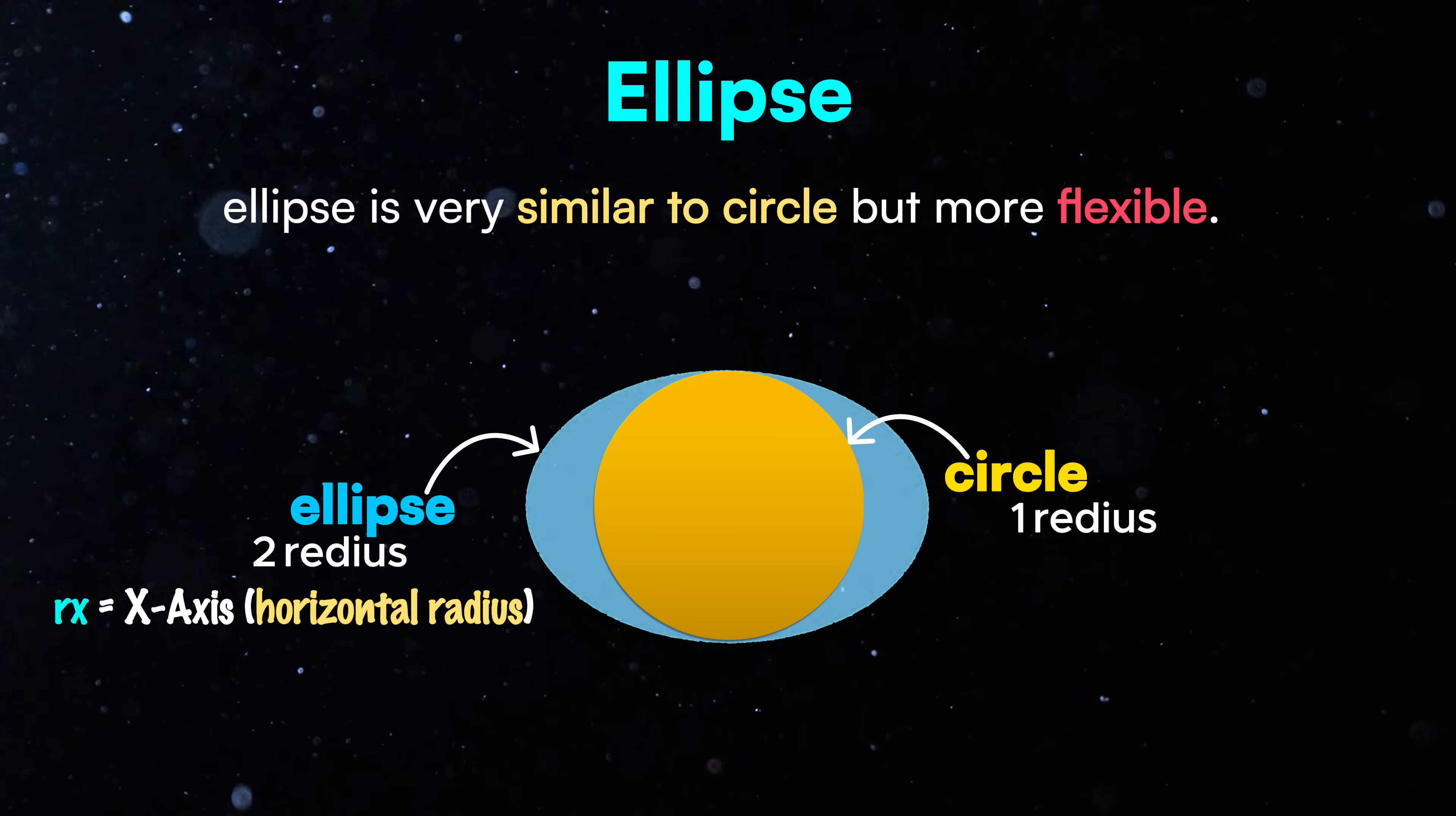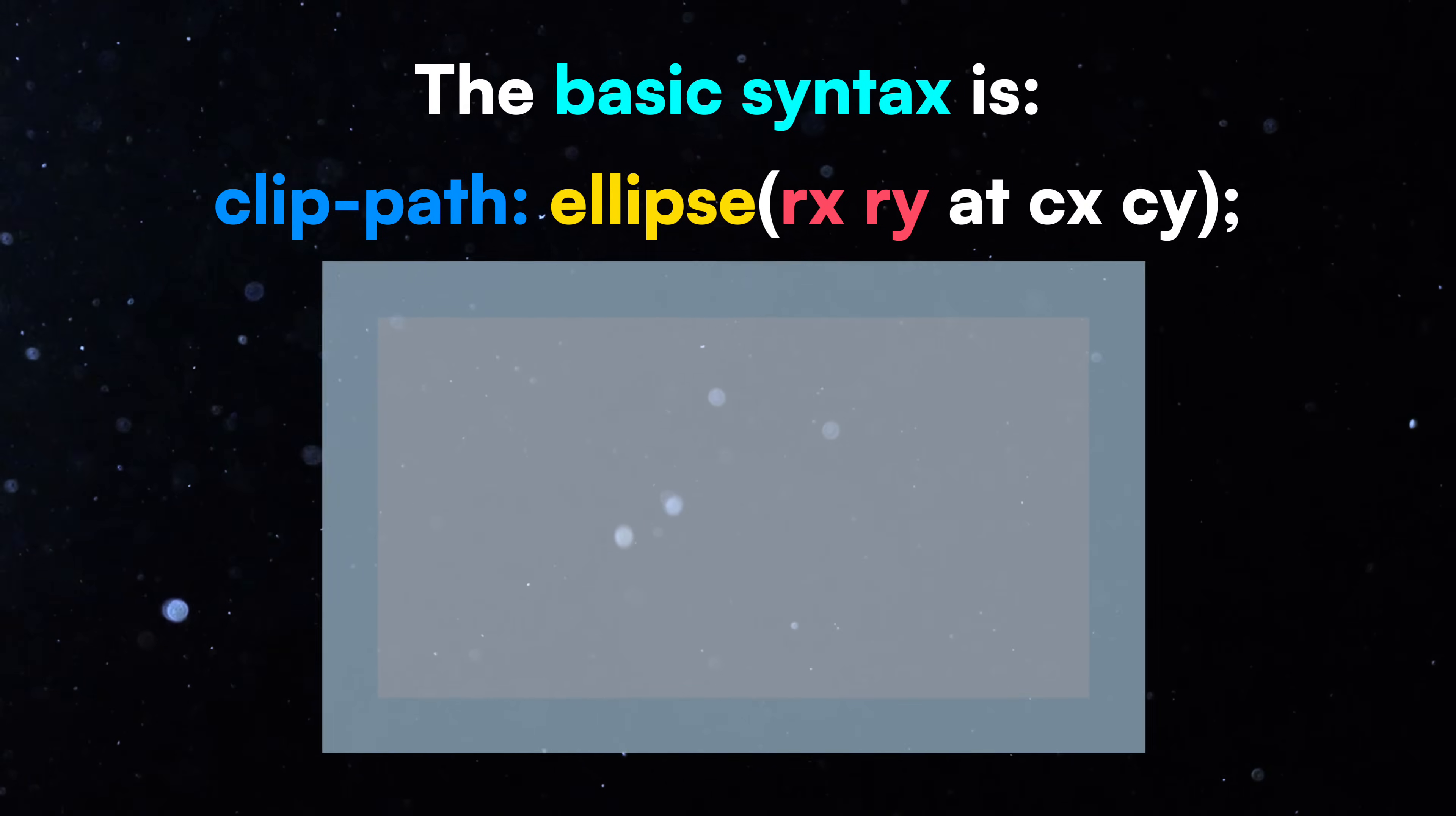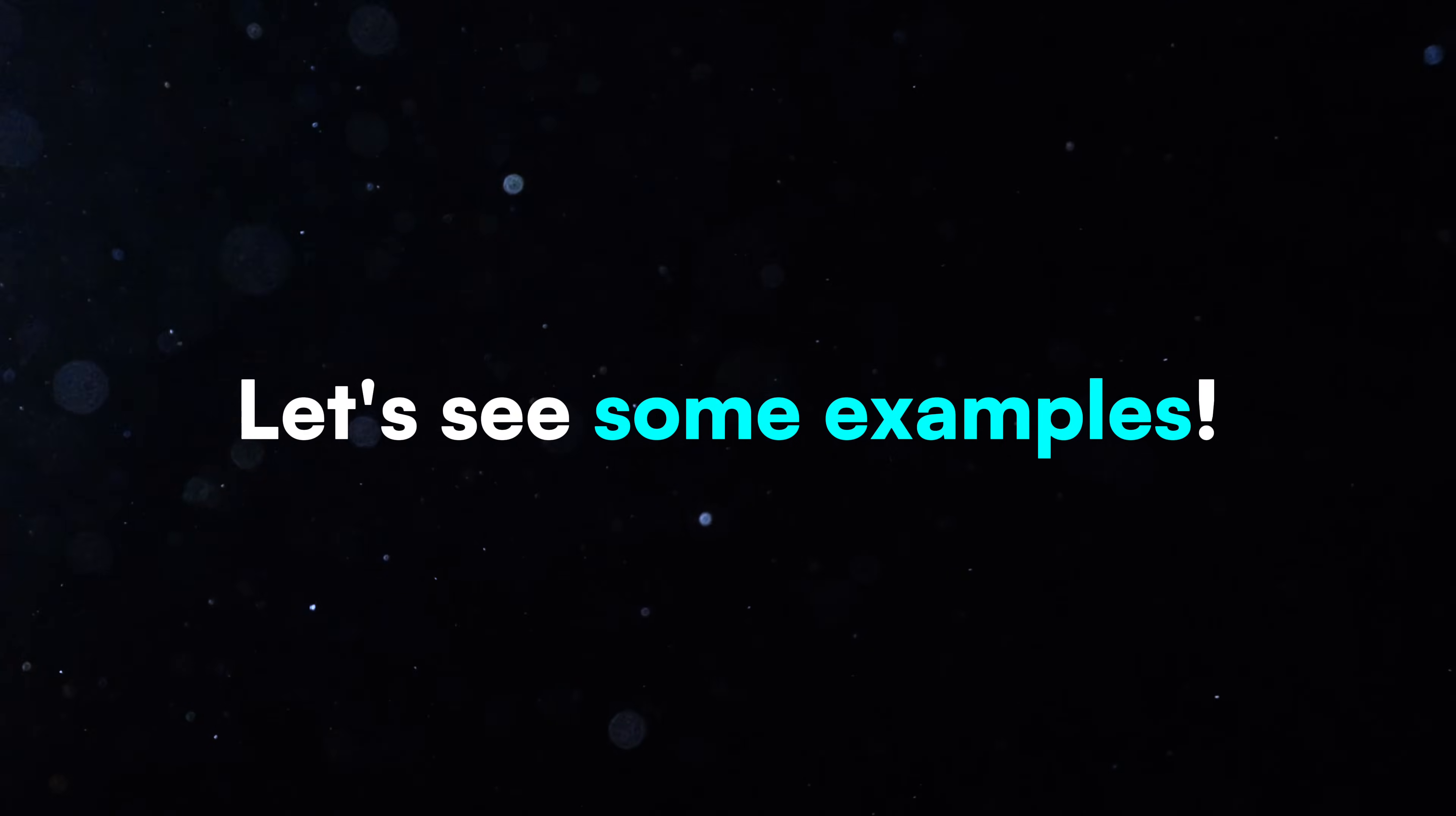One for the x-axis and one for the y-axis. The basic syntax is ClipPath Ellipse, RX RY at CX CY. RX for the horizontal radius, RY for the vertical radius. CX and CY define the center of the ellipse just like with circle.